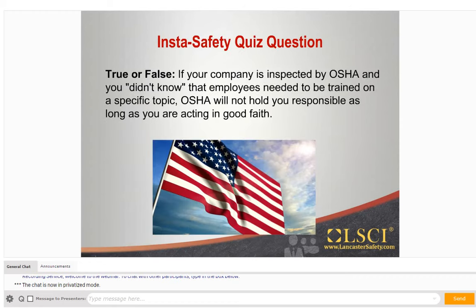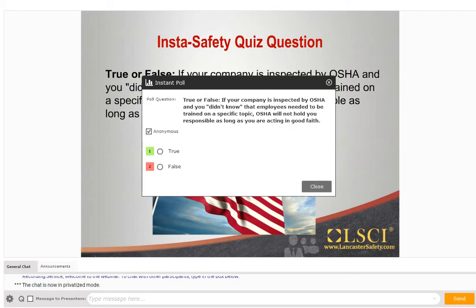That brings us to our first InstaSafety Quiz question. It's a true and false. If your company is inspected by OSHA and you didn't know that the employees needed to be trained on a specific topic, OSHA will not hold you responsible as long as you are acting in good faith. We're going to give you one more second here and then give you the answer.